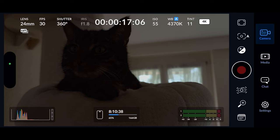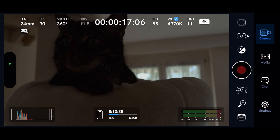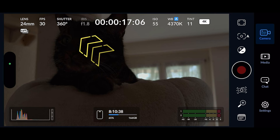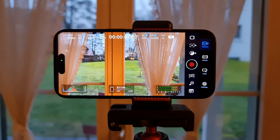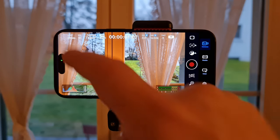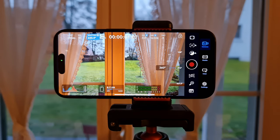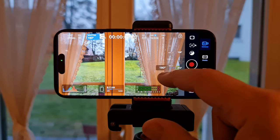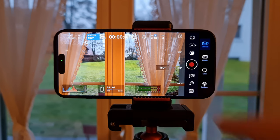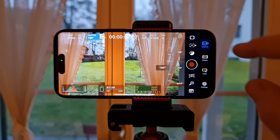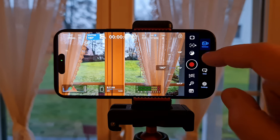We will now see that our shutter speed is displayed in degrees, and you get this little circle which is the degree symbol. Tap the shutter speed at the top to bring up the shutter speed controller. If you want to use the 180-degree rule, just move this to 180 degrees.